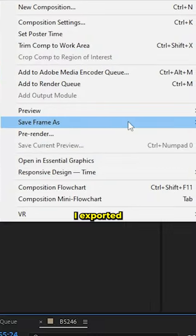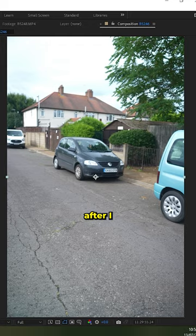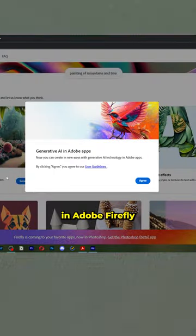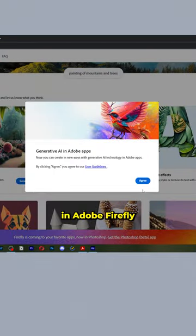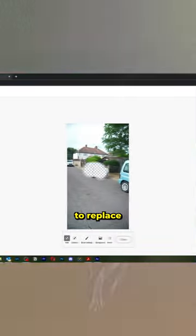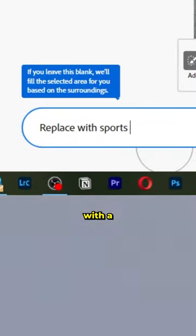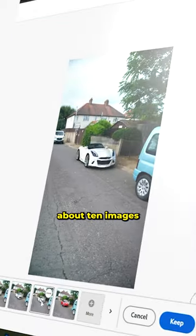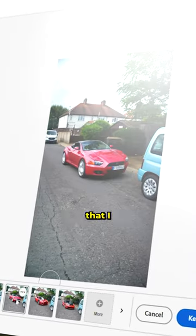Then in After Effects, I exported the frame after I dropped the phone so I could open it up in Adobe Firefly and ask it to replace my old car with a sports car. Wow! Which generated about 10 images that I downloaded.